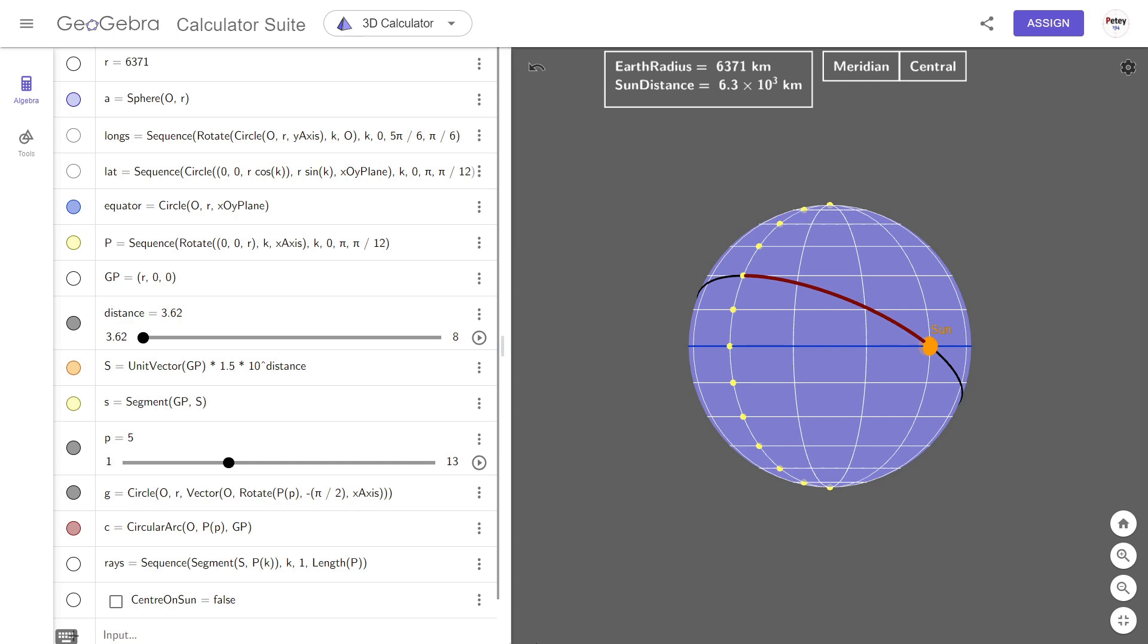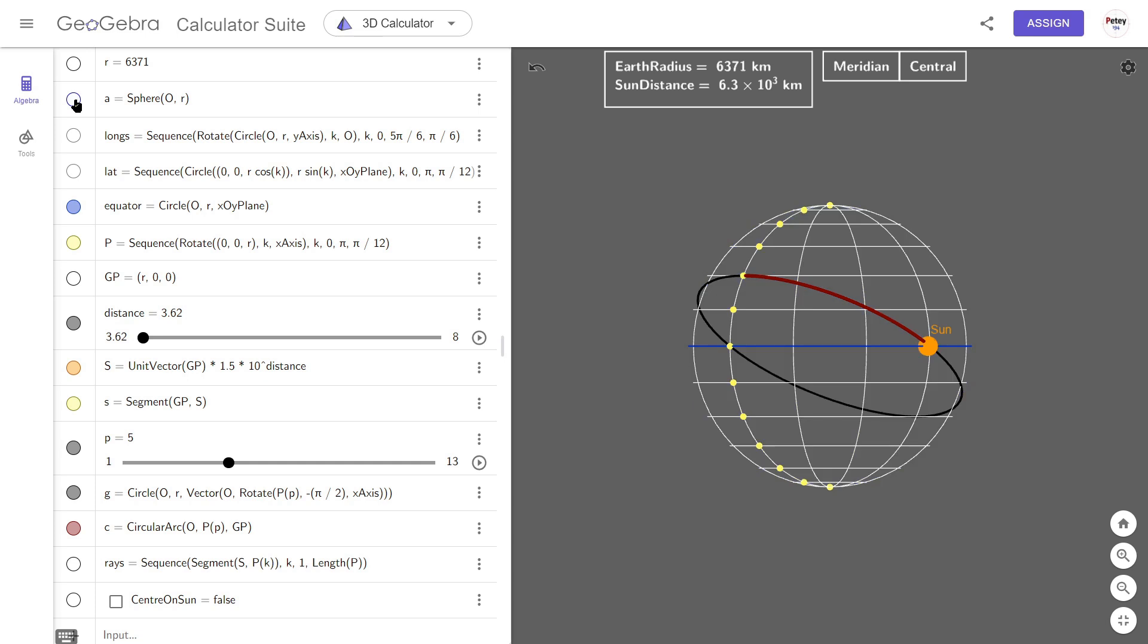Now for me to demo this, I feel it's important for me to go through and say what each line does. So we'll start off with this lowercase r, and this is the radius value for the earth and it's in kilometers. This is our sphere, it's centered at the origin with radius r. That's quite straightforward.